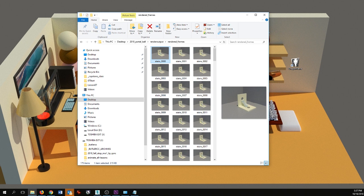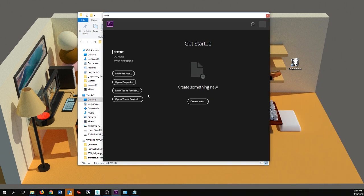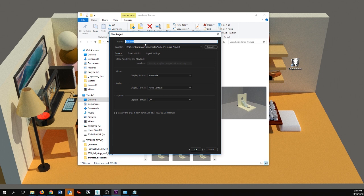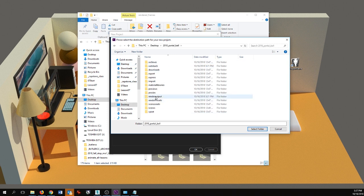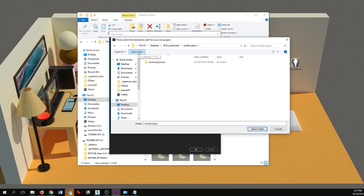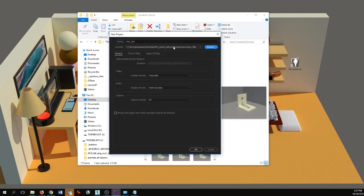The next part in this process is to bring these over to Adobe Premiere or some other editing software and turn them into an actual video. I usually use Adobe Premiere, so that's what I'm going to use. I've already got it started — I'm going to set up a new project. I'll call this 'stair ball.' It's important that you pay attention to where you're saving it. I like to keep everything in the same folder so I'm going to browse to my 3ds Max project folder and put this in render output, creating a new folder called 'Premiere files.'